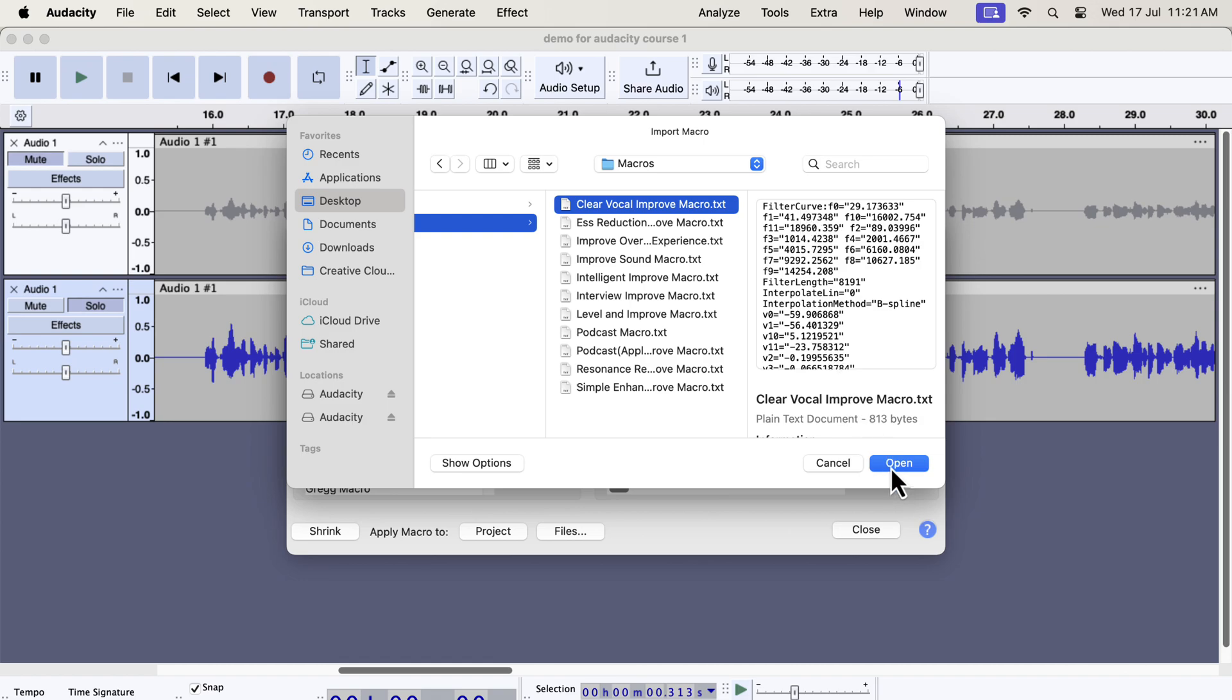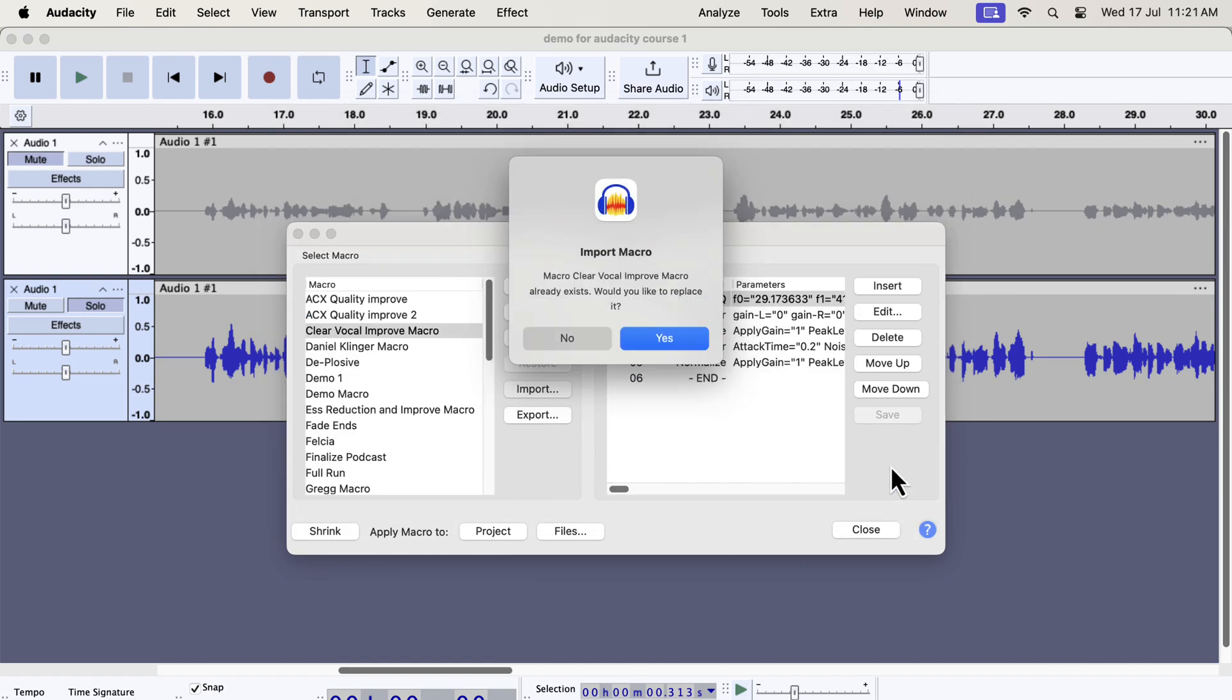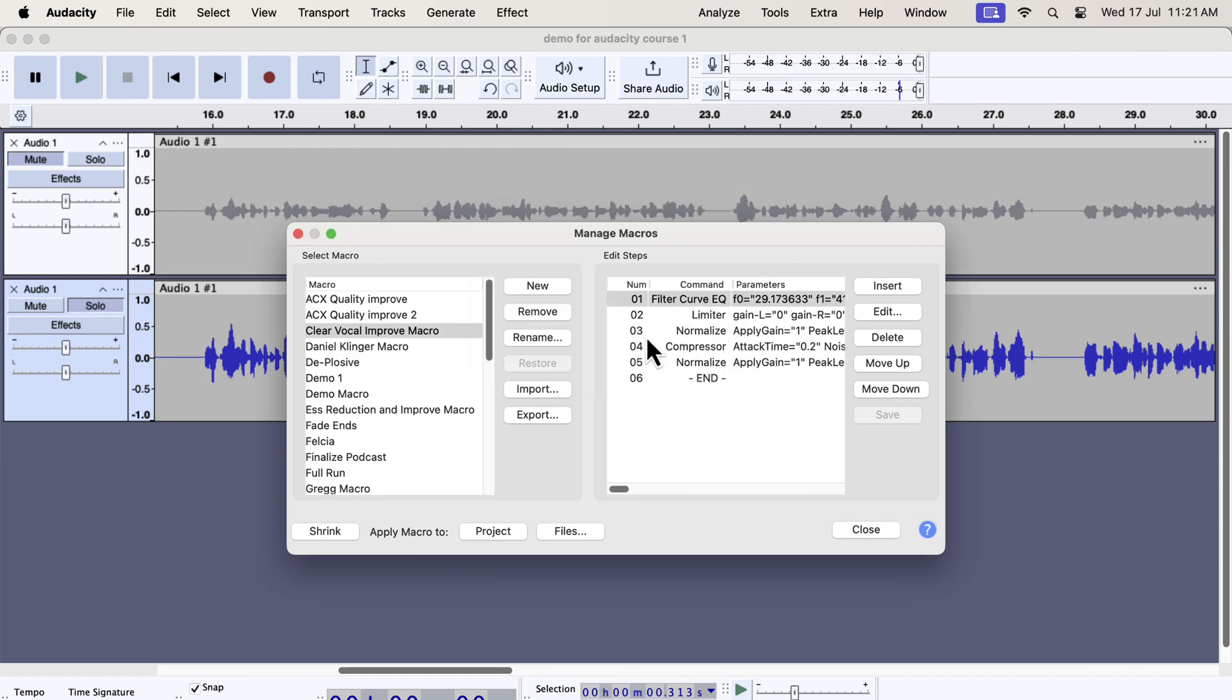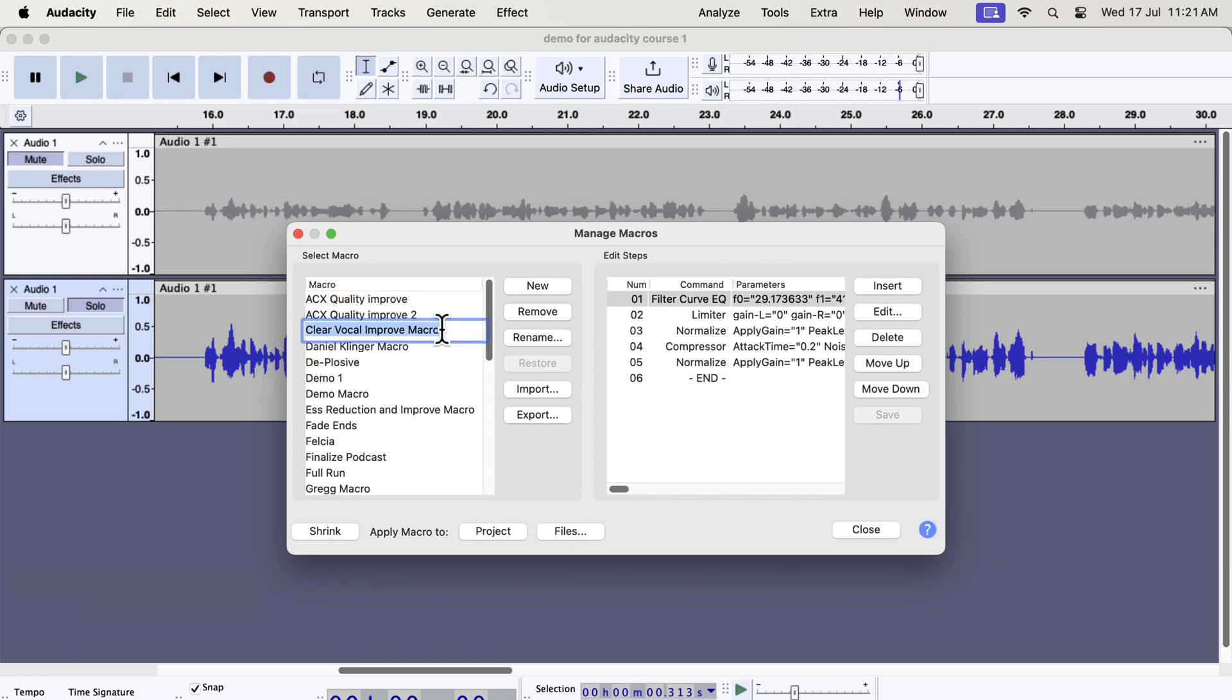You have to import the macros one by one as audacity does not support bulk import of macros. I already had the macro, so it is asking me to replace it. The macros you have imported will be listed on the left side and are ready to use. You can see the name here. Repeat this process to import all the macros if you want. This process is very simple and easy to follow.